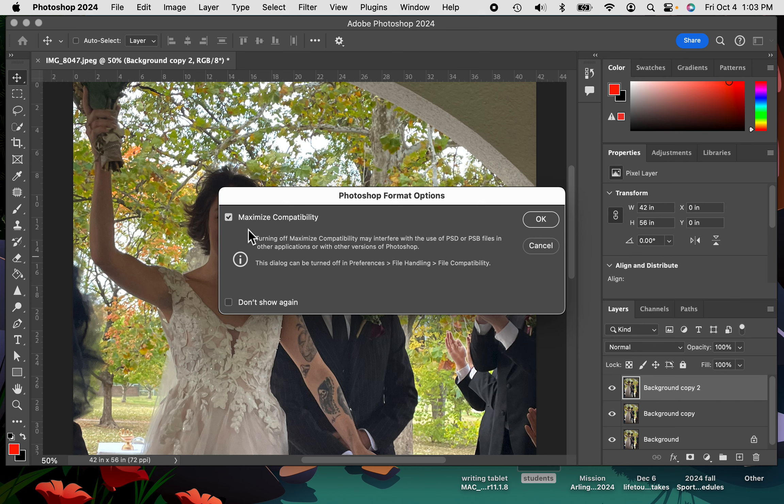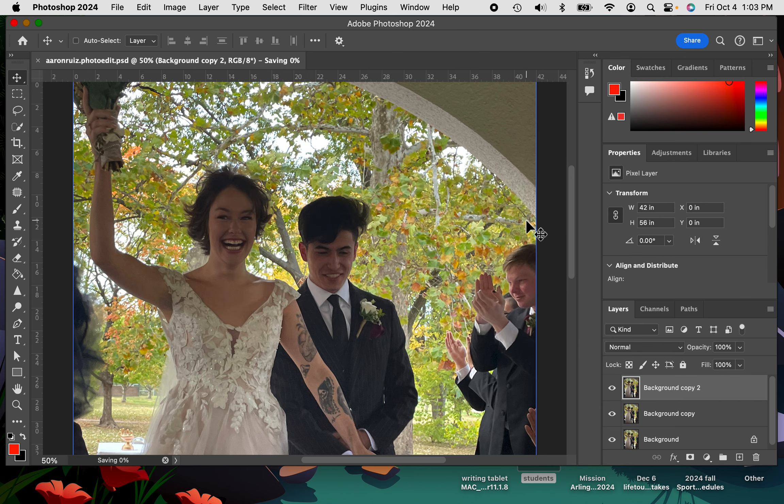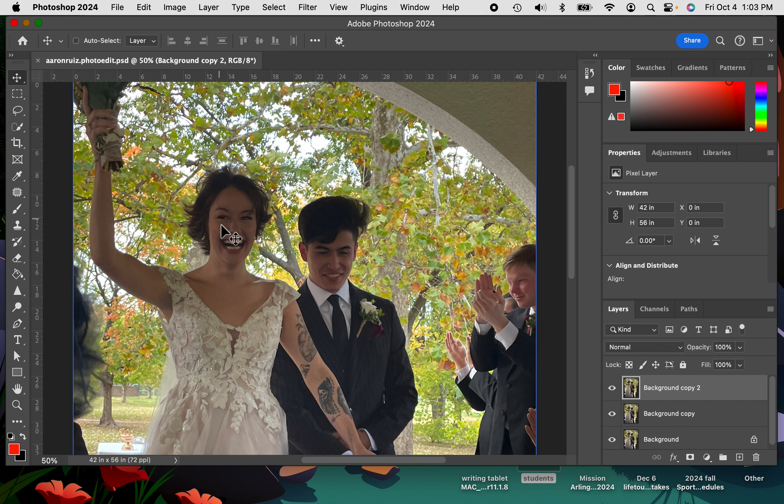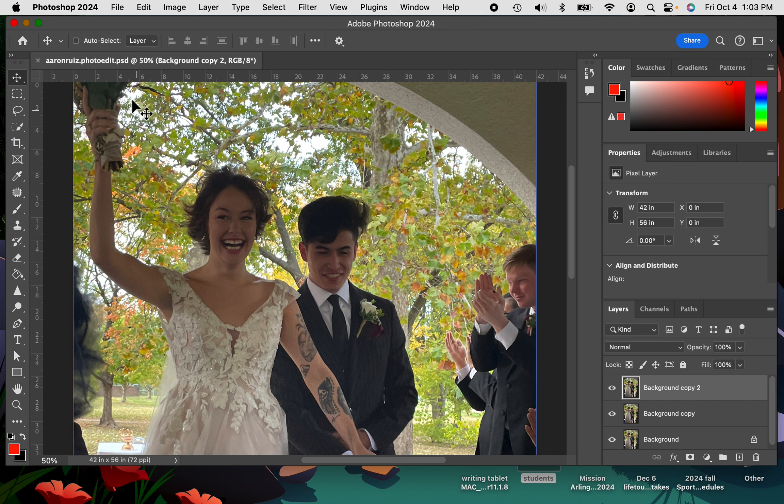You go ahead and push OK, and look, it's saved as that document, and it even says PSD. So if that worked for you, great. If that didn't work for you, and you couldn't figure out how to do it, then you're going to save a copy, but it takes a few extra steps.